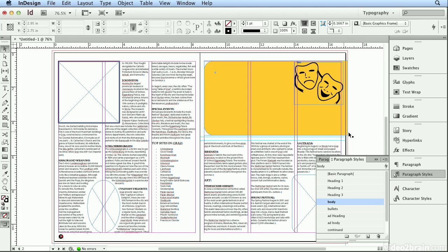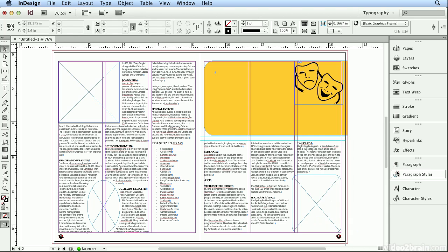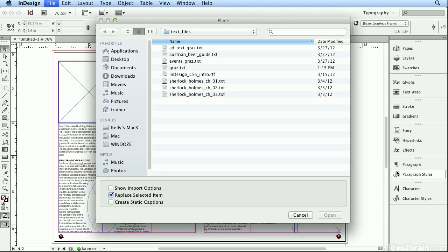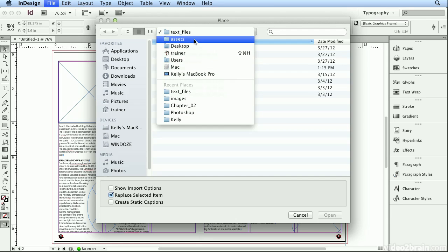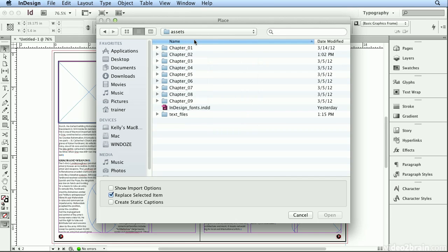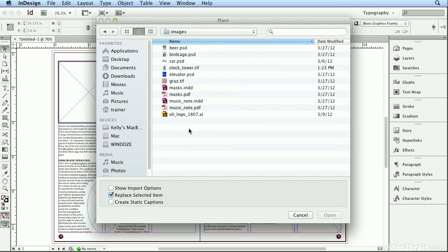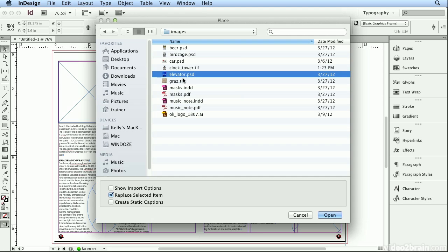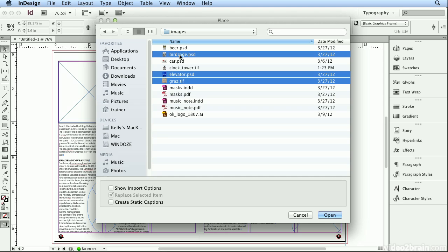And finally, I have three images I'd like to place, so I'll click on paragraph styles to get it out of the way. I'll hit command D or control D to drop in picture or drop in text. I'll go to chapter 2, into images, and the images that I want are the elevator, the gratz tiff, and the birdcage. I'm holding down command or control to select non-adjacent or non-touching items.